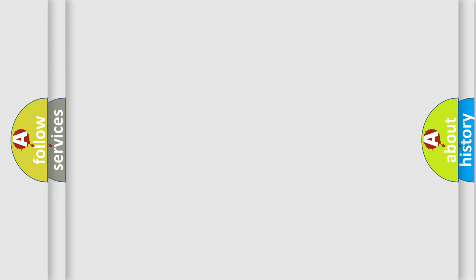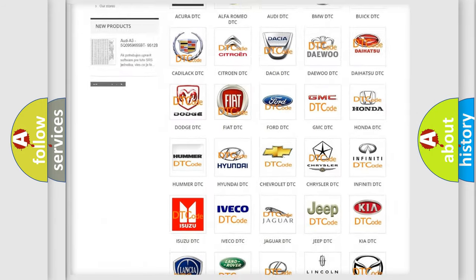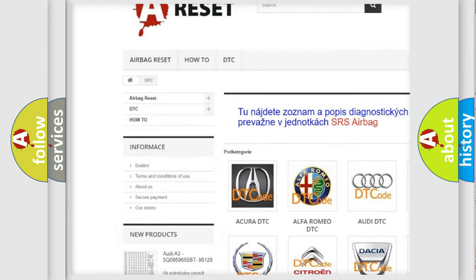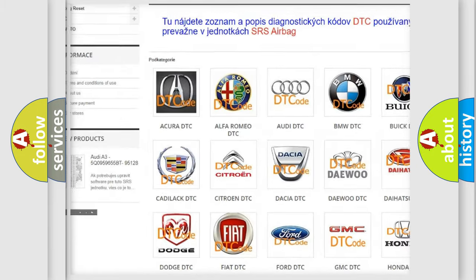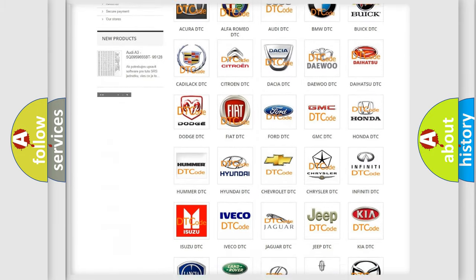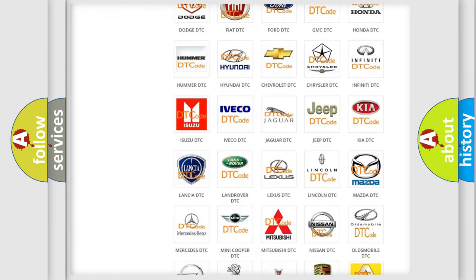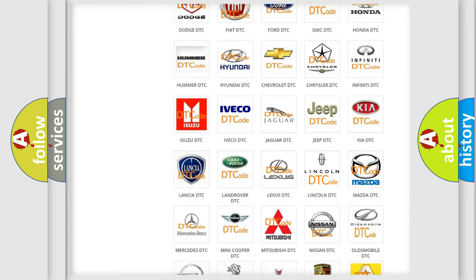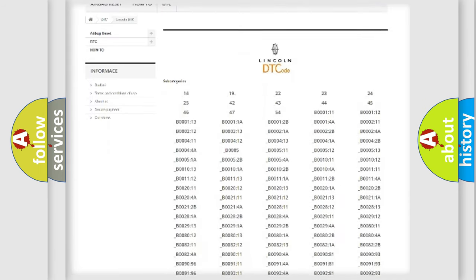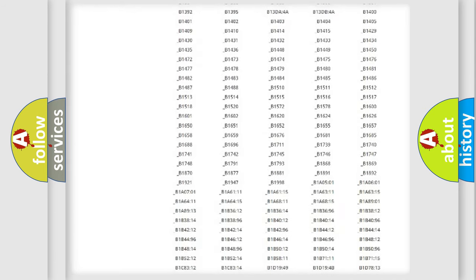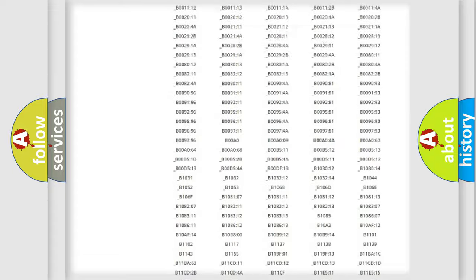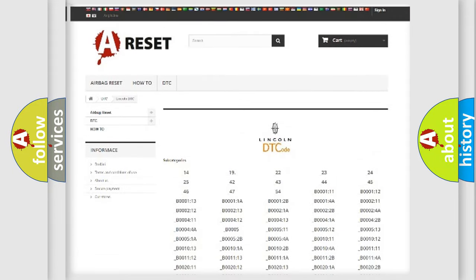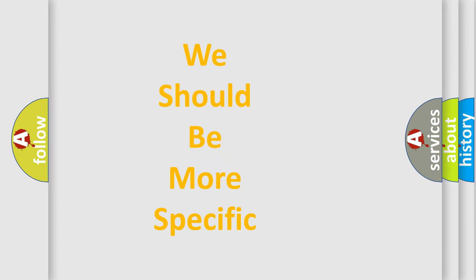Our website airbagreset.sk produces useful videos for you. You do not have to go through the OBD2 protocol anymore to know how to troubleshoot any car breakdown. You will find all the diagnostic codes that can be diagnosed in a link and vehicles. Also many other useful things. The following demonstration will help you look into the world of software for car control units.